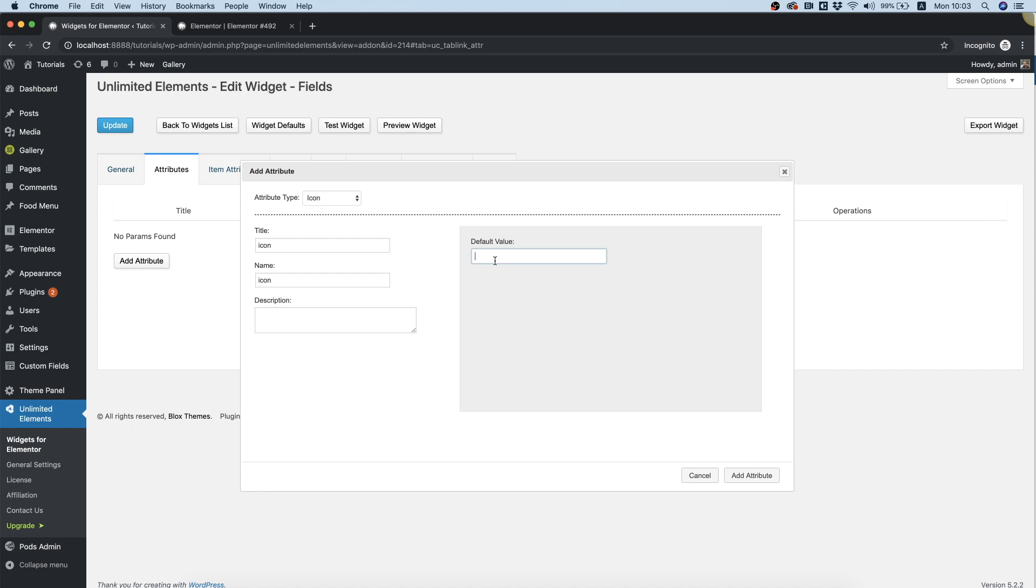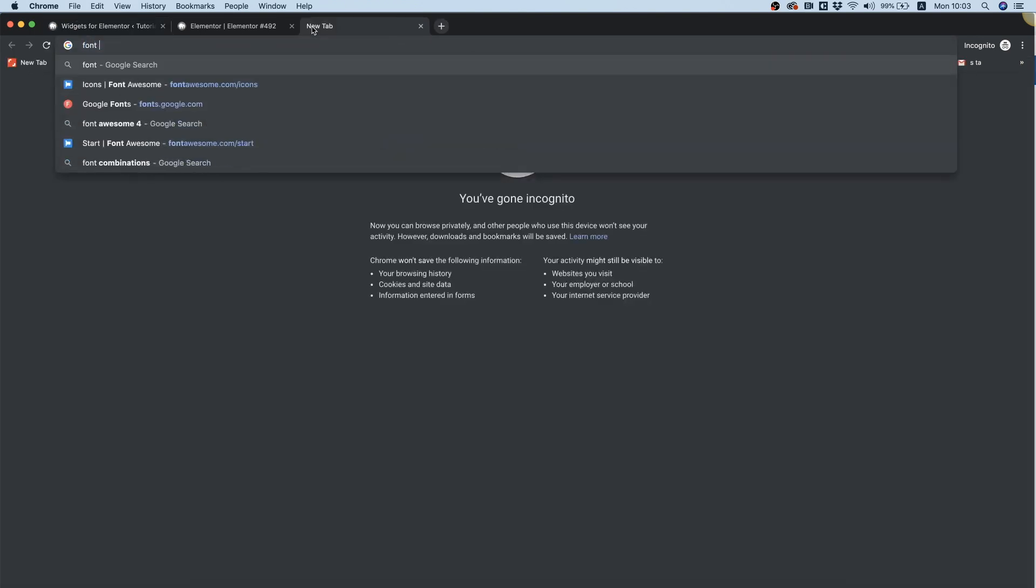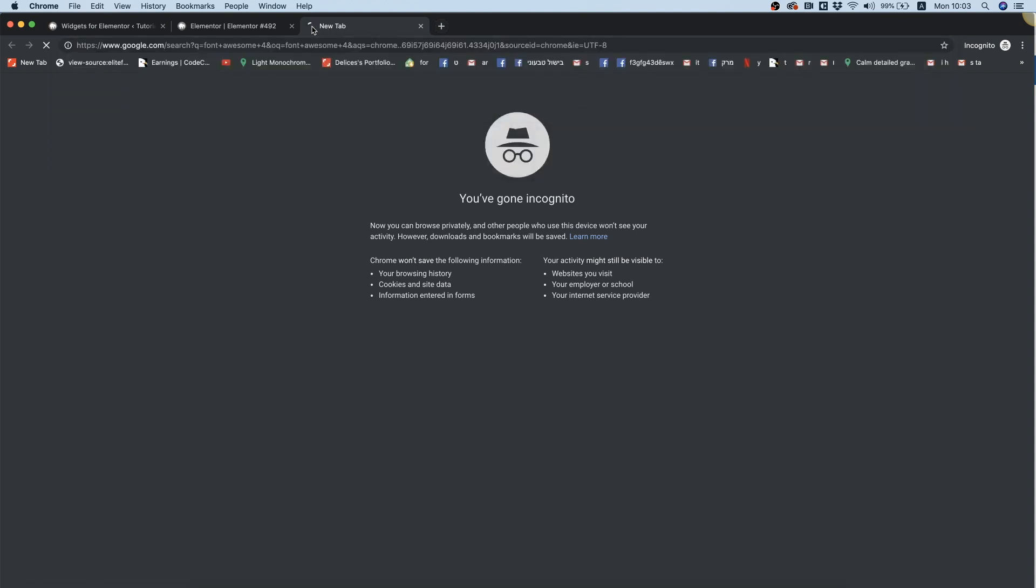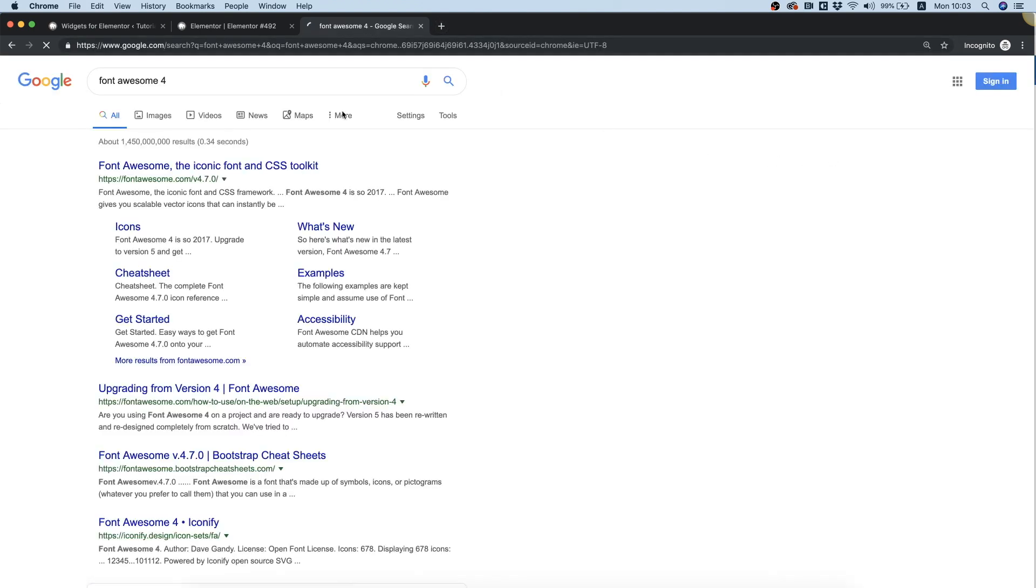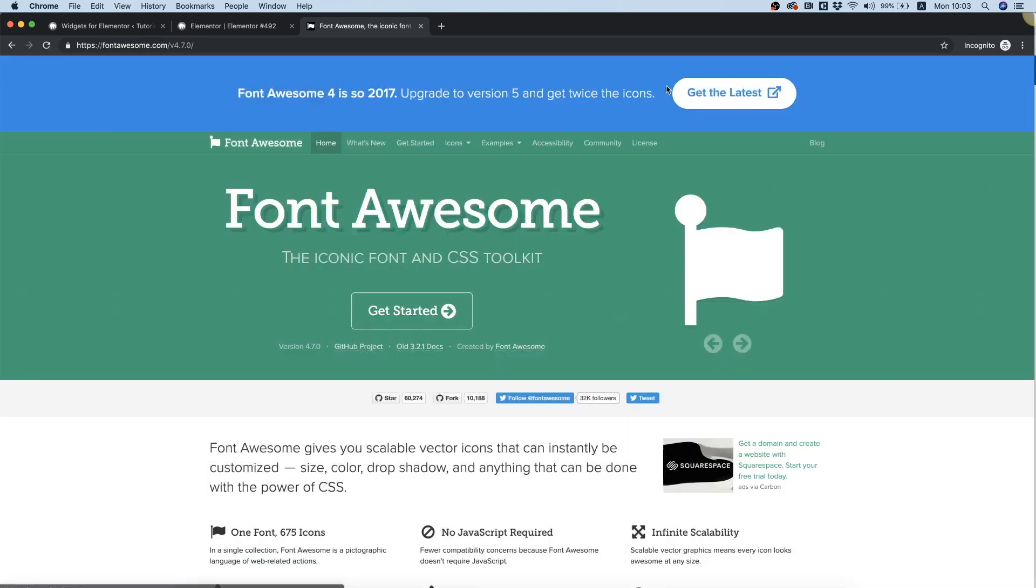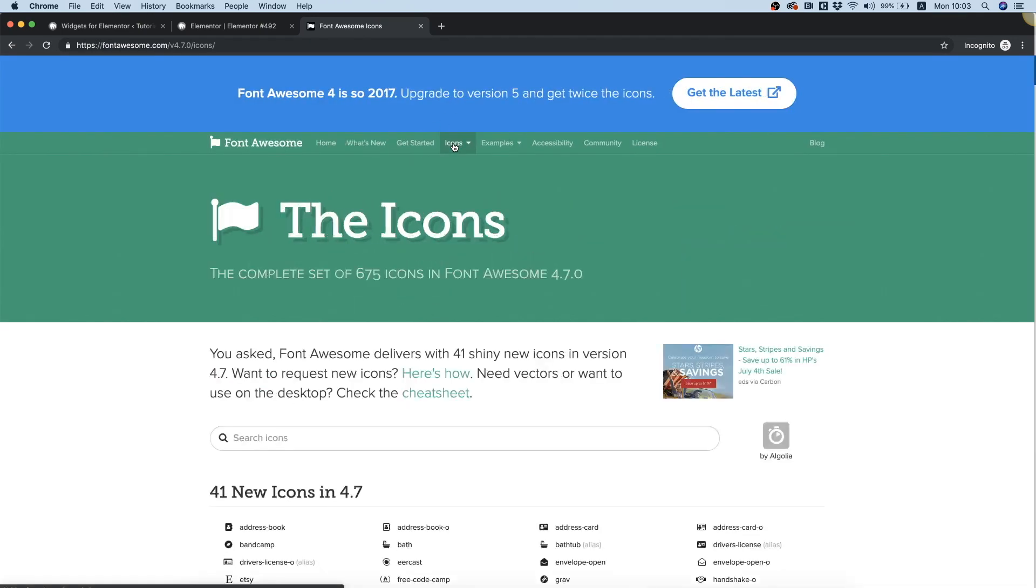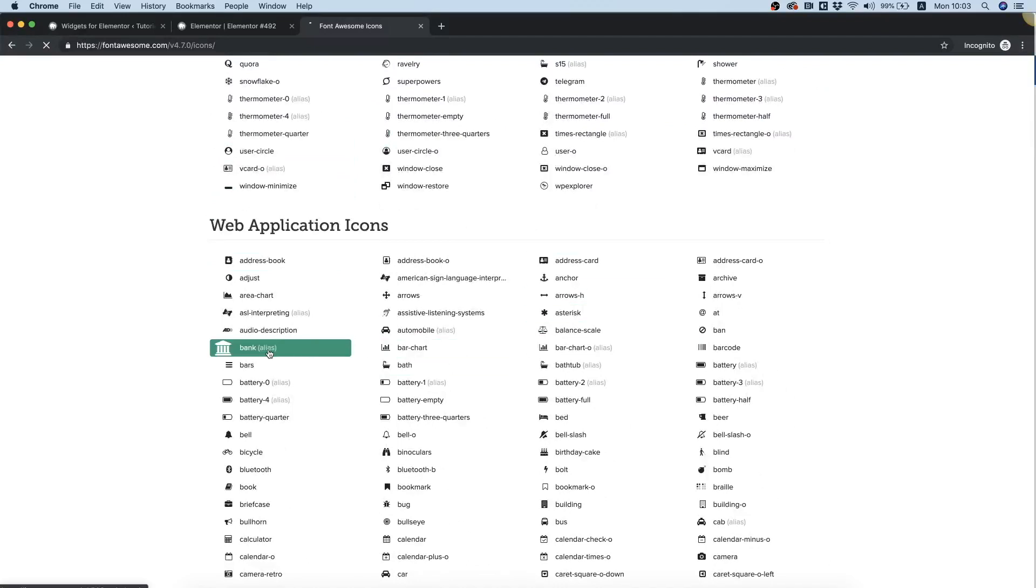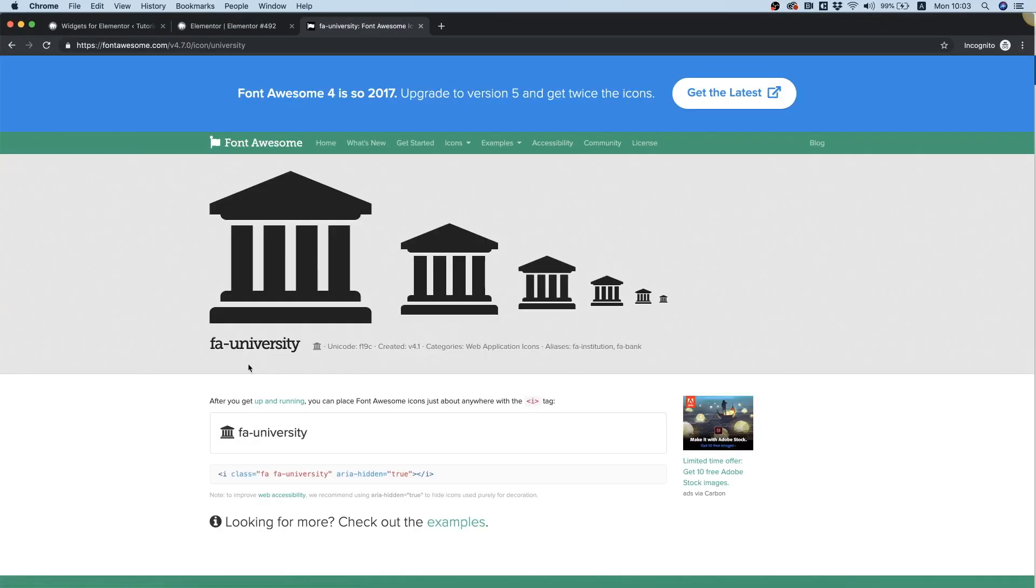The one I remember is fa fa-heart, that's the class. If you don't remember the class, you can search for classes Font Awesome. Over here, going to click icons, and over here you can use any of these by clicking on it, you can get the class. So it's fa fa-university, for example, let's use this one.